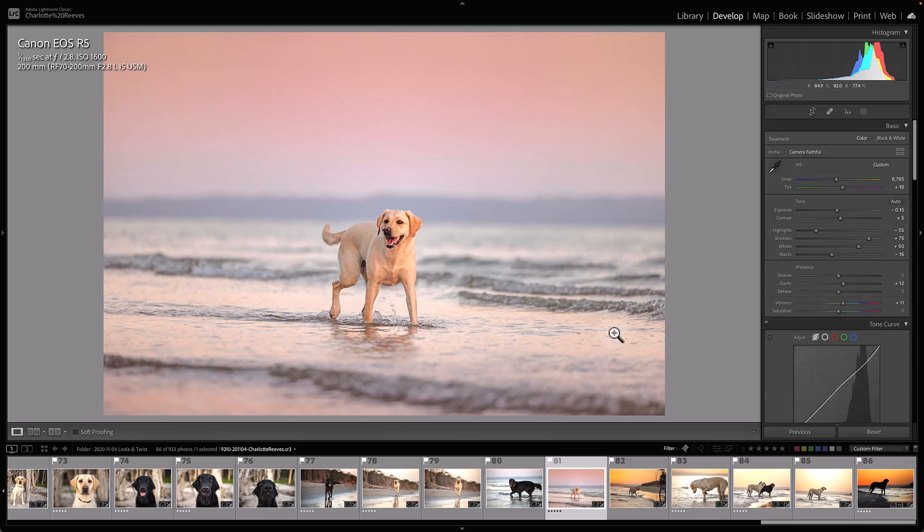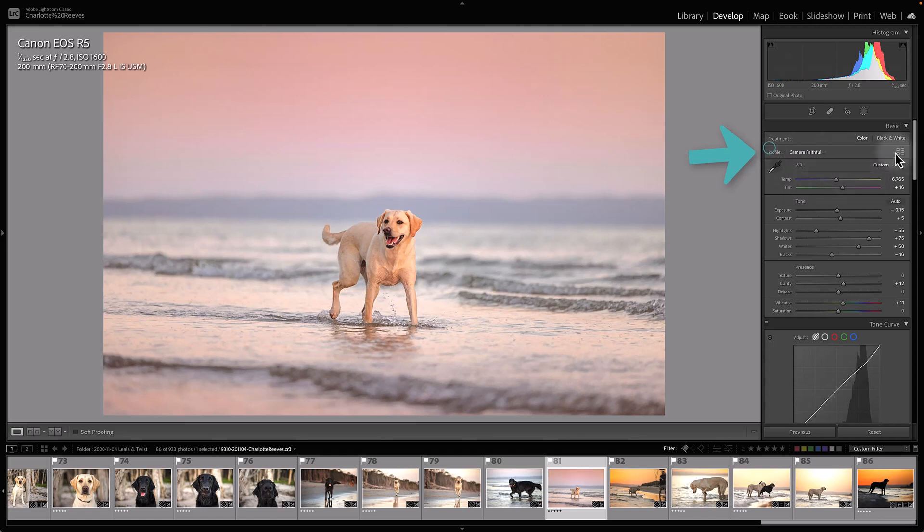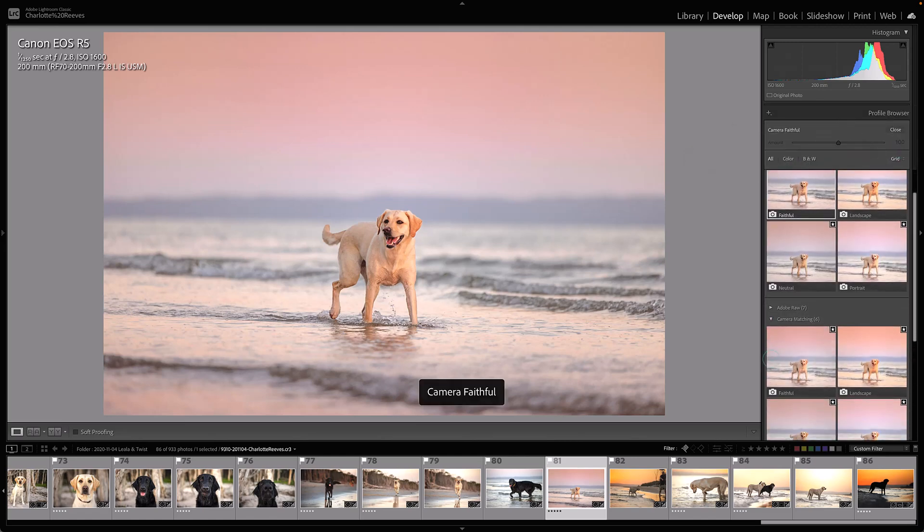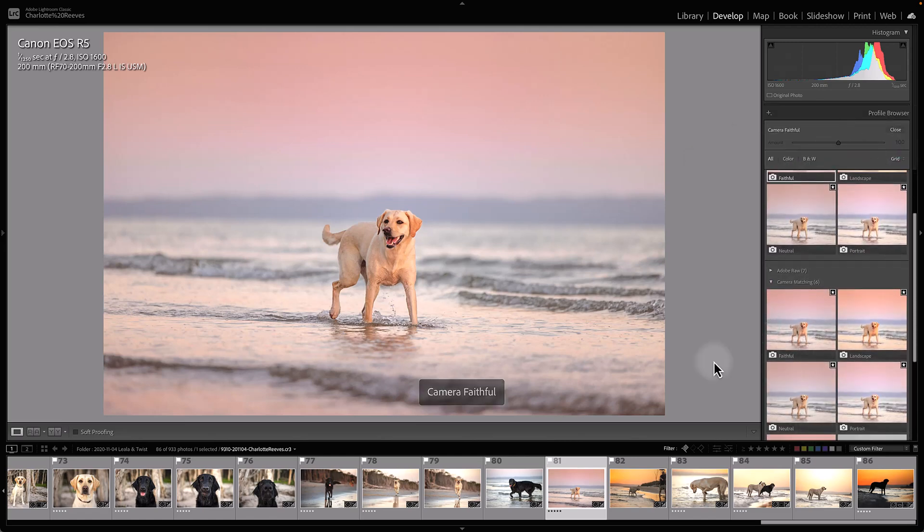I would definitely recommend going in and playing around with these camera profiles. Open up your profile browser, check out what's there, add some to your favorites, and start incorporating camera profiles into your workflow.